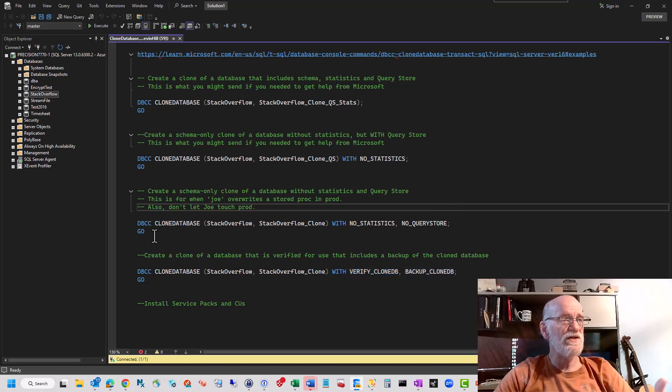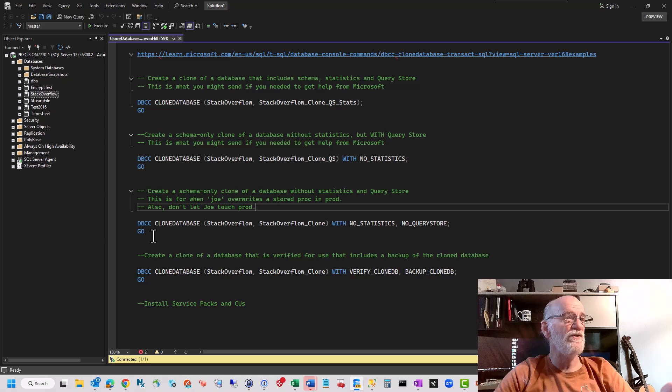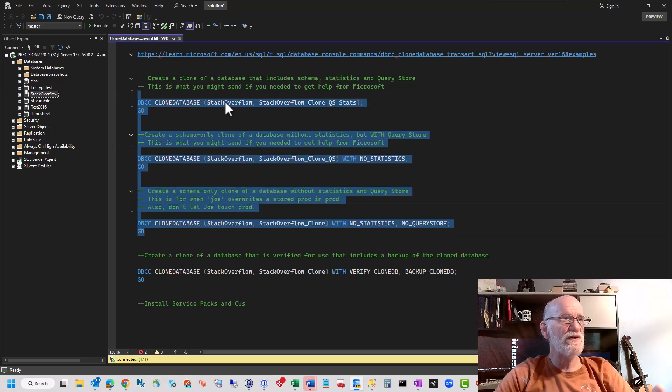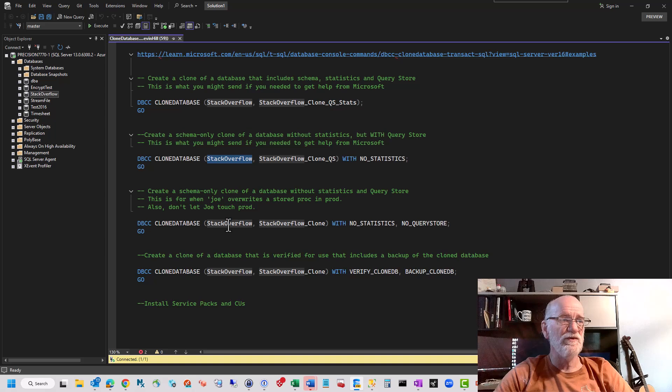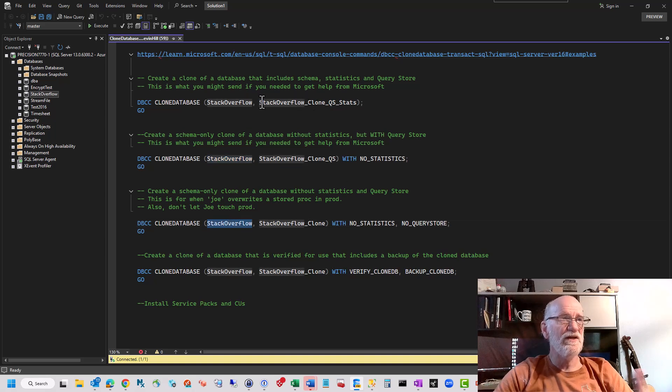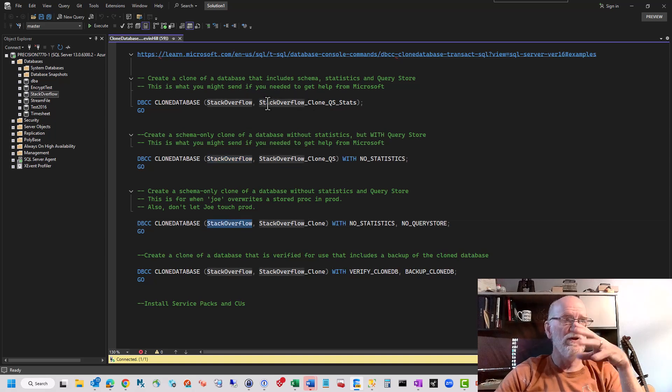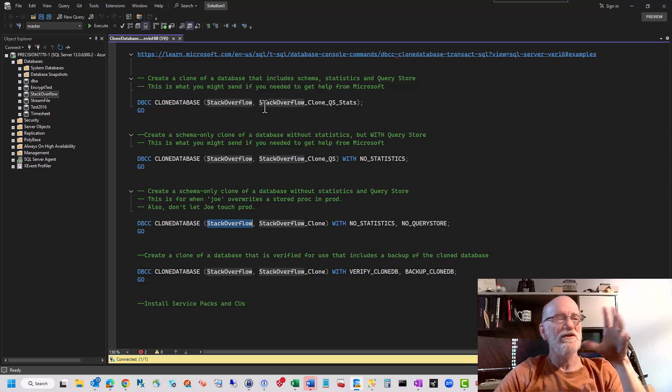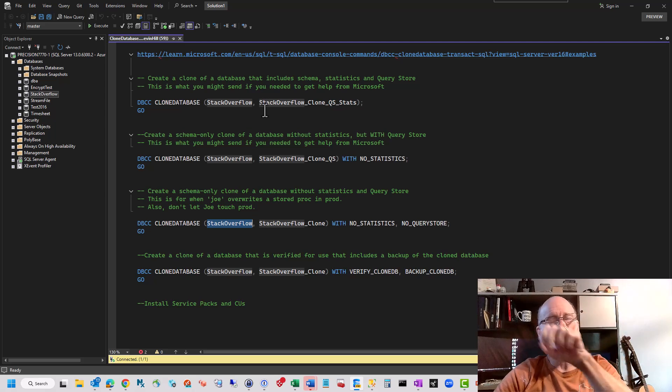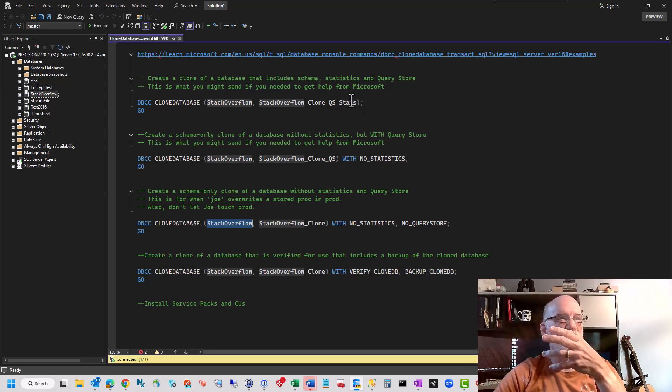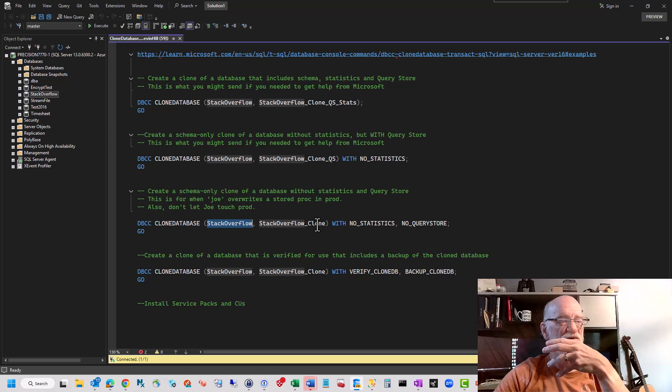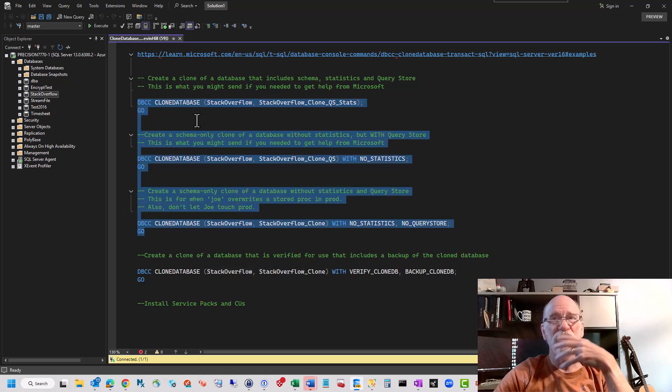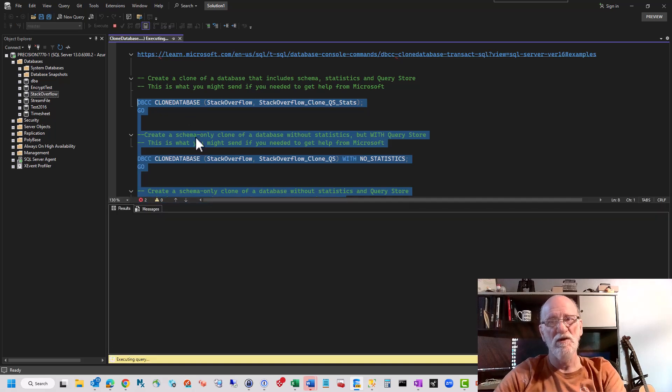The cool thing about these is these pop up as read-only when they're done. So I'm going to highlight all three of these. My source for all of them is the Stack Overflow database, and then I've got, the default generic naming is your database underscore clone. I put under here QueryStore and stats, just QueryStore, and then just clone, just to so I would know which three I had for purposes of this demo.